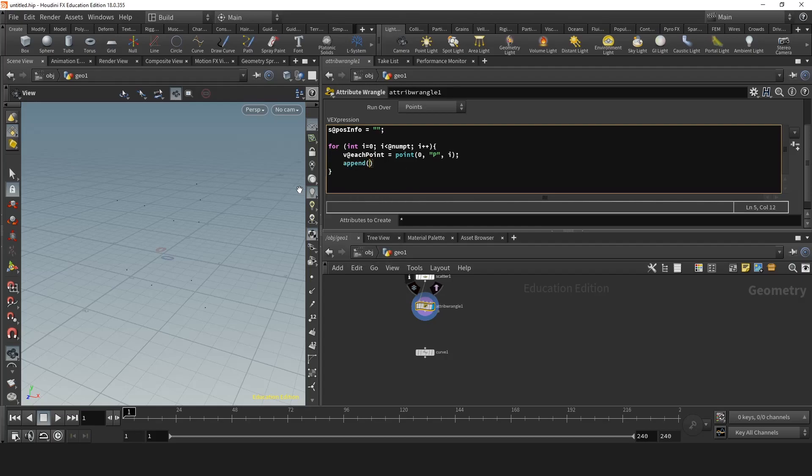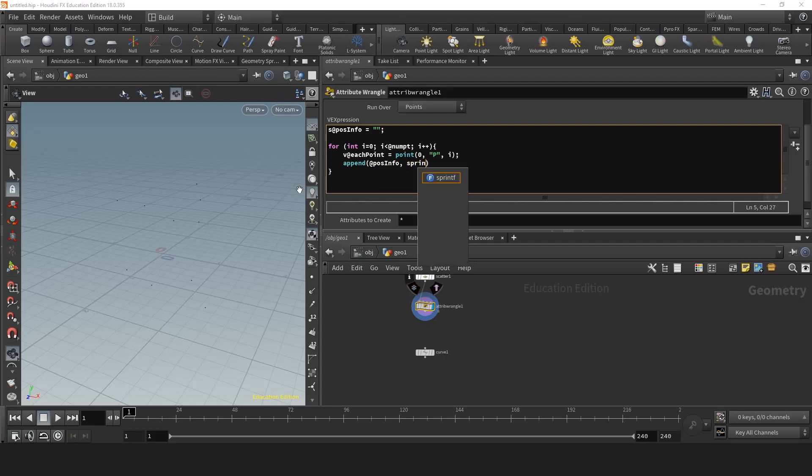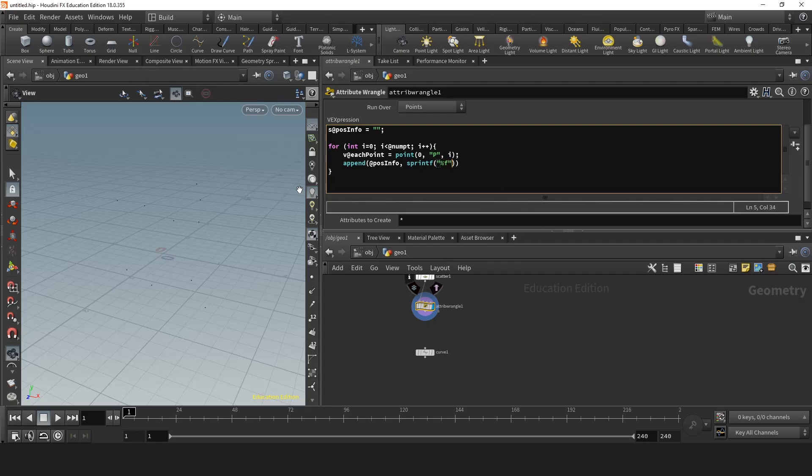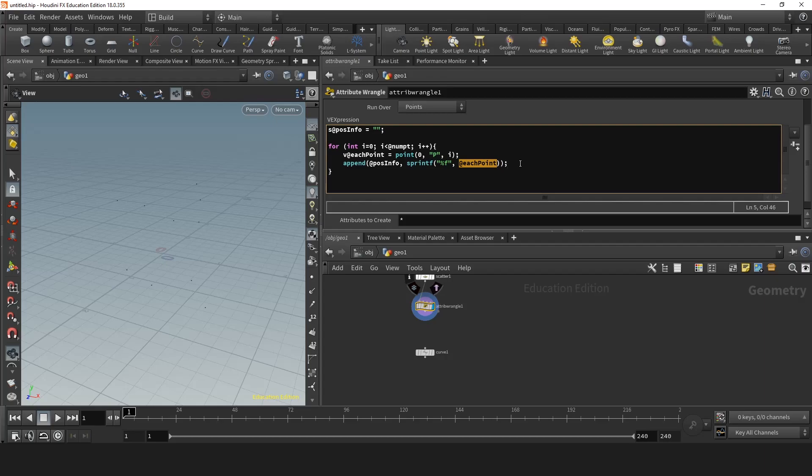And what append does is it gets the information that you put in and it puts it in a string that we already created. Because these values are a float, we'll use %f and the source of the information will be each point. Now all the vector information that is in each point will be placed in the string of position information.